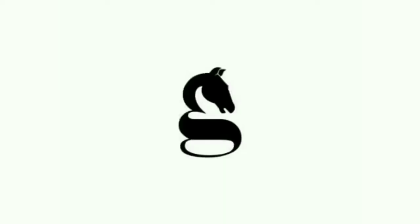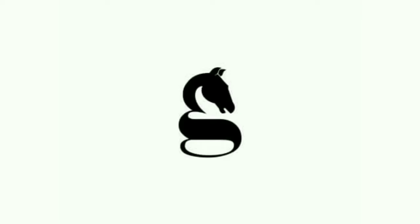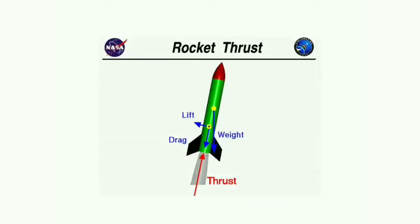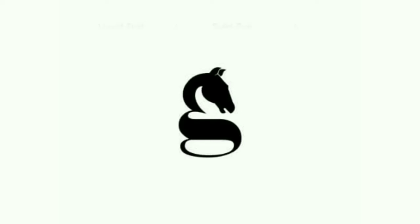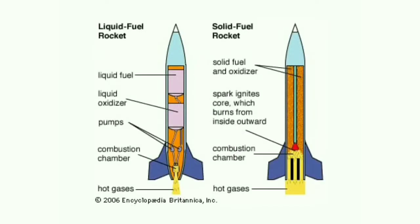When we test the rocket, it will move against gravity. The propulsion system follows Newton's third law of motion. There are two types of rockets: liquid fuel rockets and solid fuel rockets. Now, we are making a solid fuel rocket.